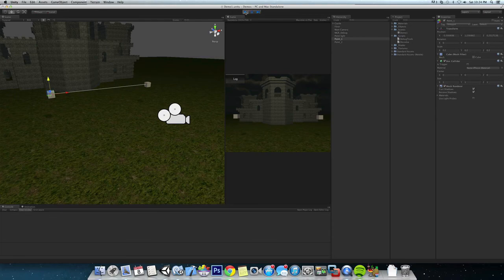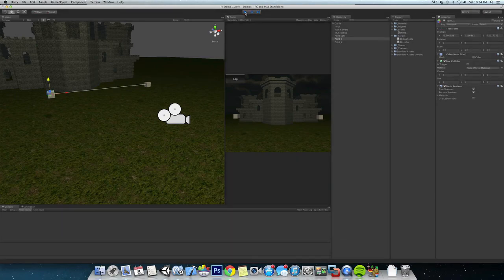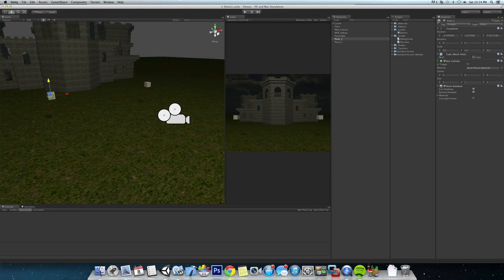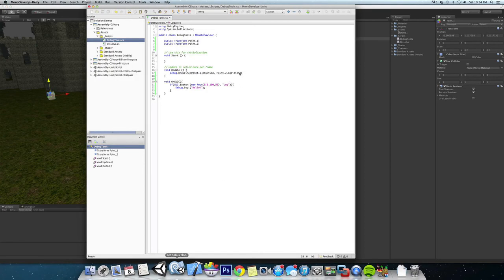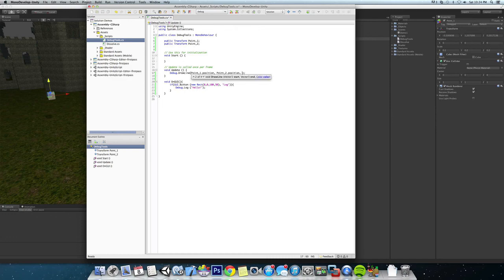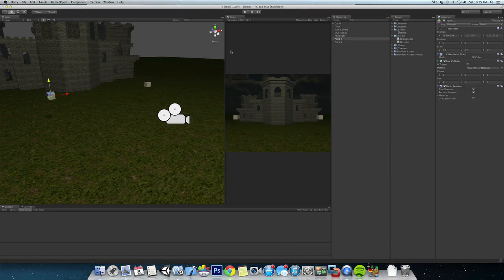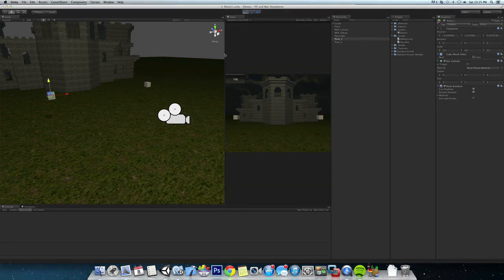Now if white isn't your color, we can jump back to our script and make it red. If we run it, you can see that the line is now red.